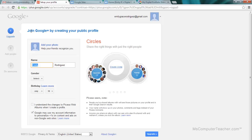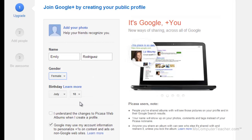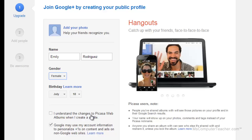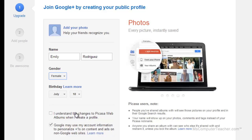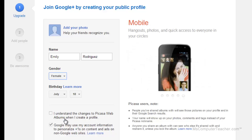I'm going to go ahead and click on that. It says 'Join Google Plus by creating your public profile.' Emily Rodriguez is here. Put female, she's got her birthday. Now here's the difference — this indicates why I'm doing two videos on how to insert an image slideshow. It says 'I understand the changes to Picasso web albums when I create a profile.' So by checking this box and moving forward with creating this Google Plus, my Picasso web albums is going to change and my photos will instead be hosted with Google Plus.